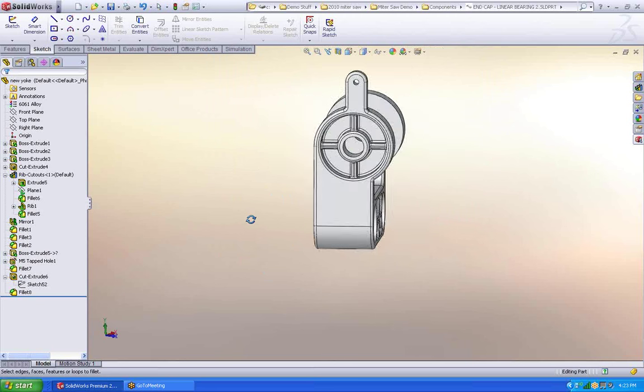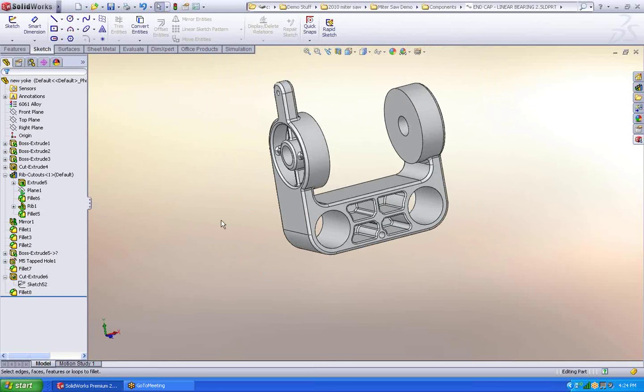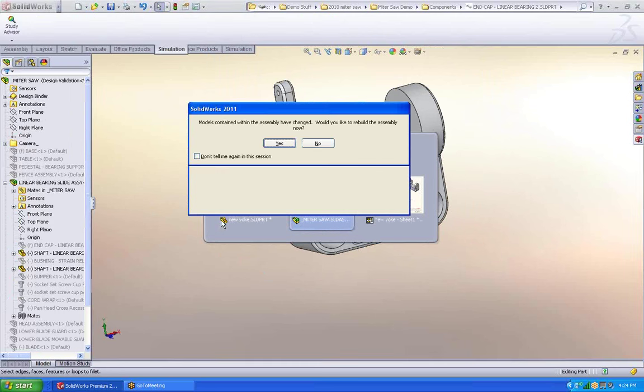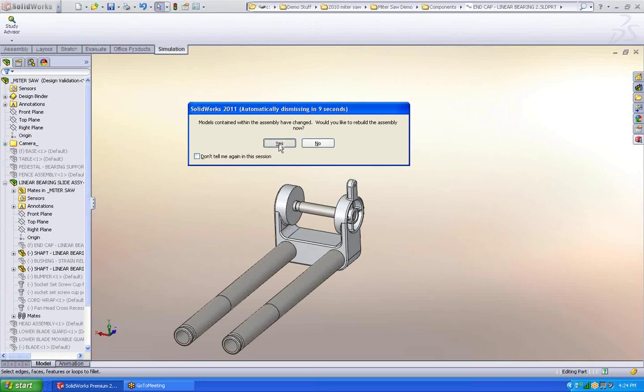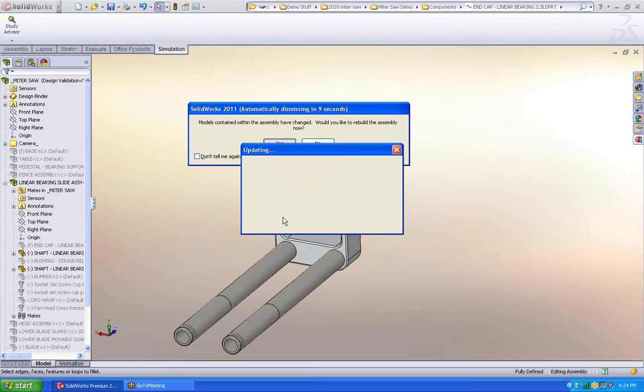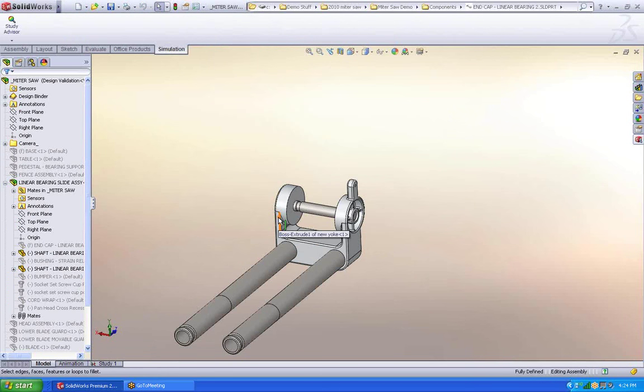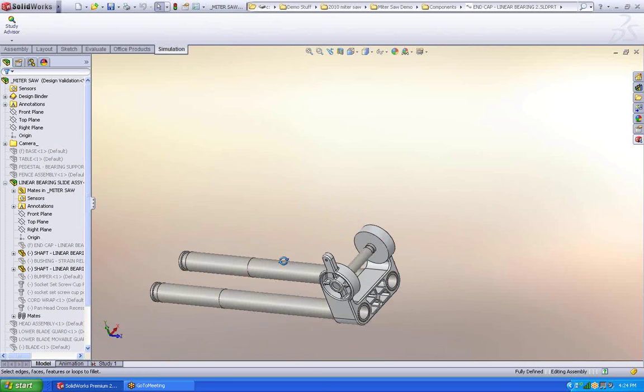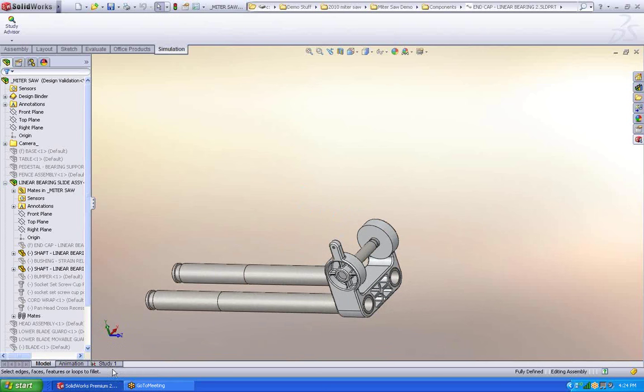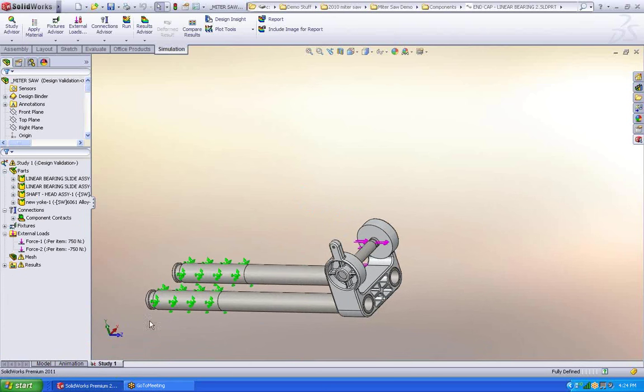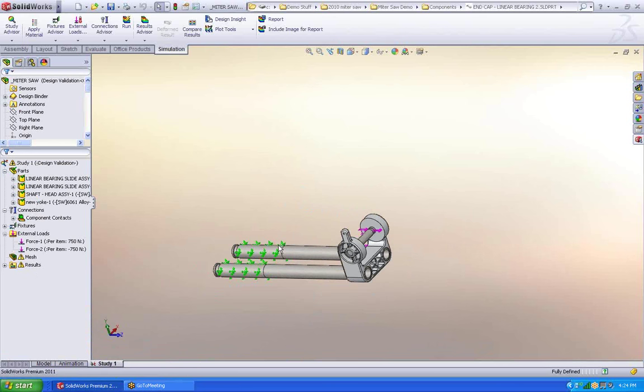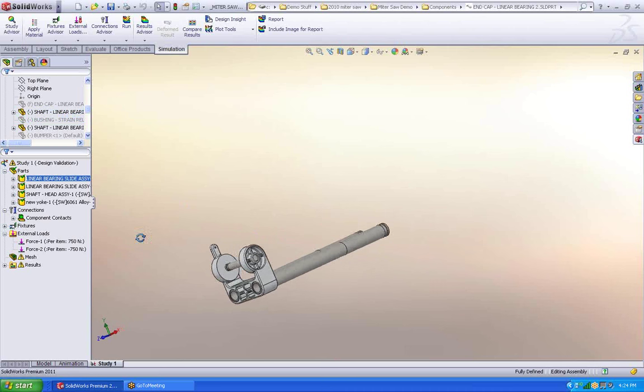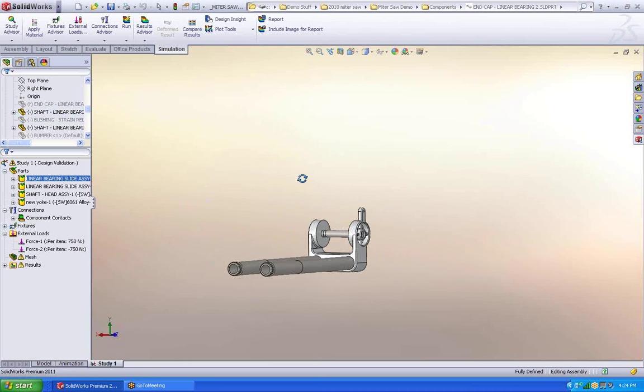Now we have a new part here. Let's go back to our assembly. The model updates. I can go back into my study at that point. You can see I have a mesh problem as well as results. I just need to re-mesh and run. I don't need to set up the study again. And I can get the results again.